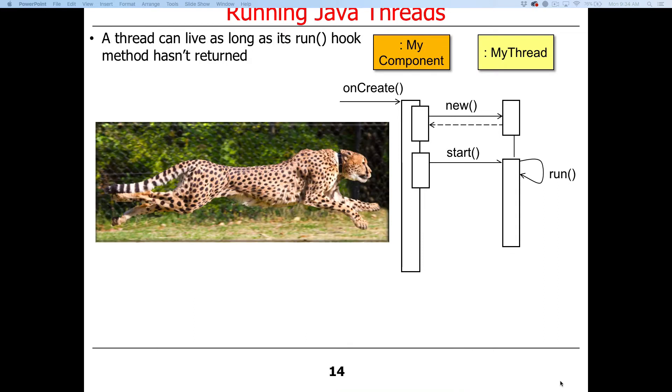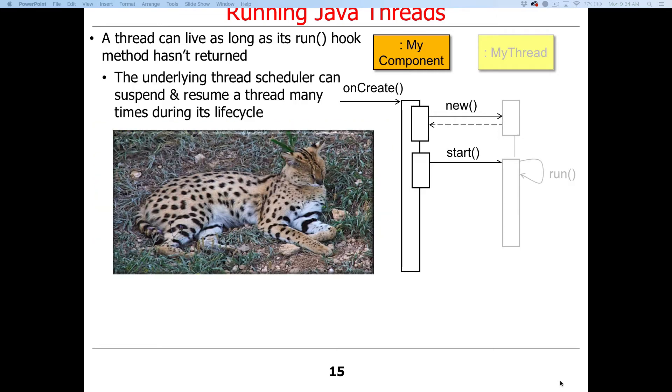Once run starts, the program keeps running until run returns. I call this a hook method—it's a place in the threading framework that provides an opportunity for you, the application developer, to customize the behavior of the program. The underlying thread scheduler, which is probably some combination of the operating system scheduler for threads and maybe the virtual machine, those things collaborate to suspend and resume the thread many times during its life cycle. They typically use some kind of round-robin model where each thread gets to run for a certain quantum. After that quantum is finished, the thread scheduler will suspend the existing thread and pick another thread waiting patiently in its queue and let that thread start to run.